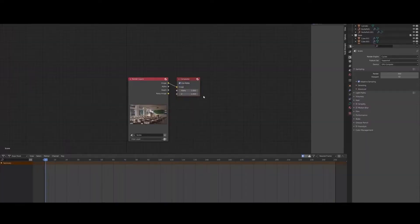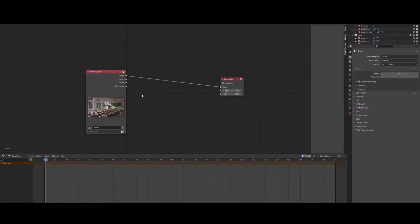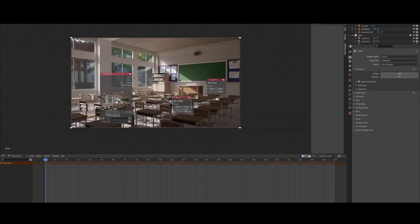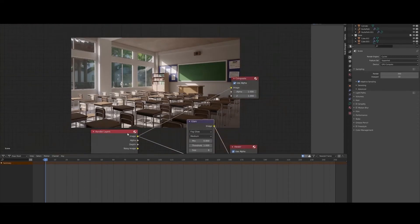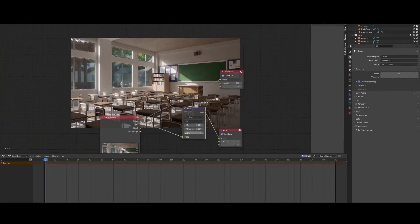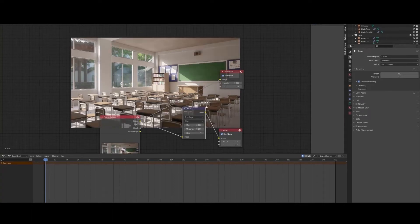We will use HDRI to light our scene and Cycles as a rendering engine. We will render multiple angles of our scene and finish the course with some compositing to make our renders look even better.